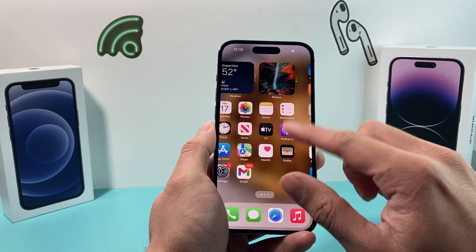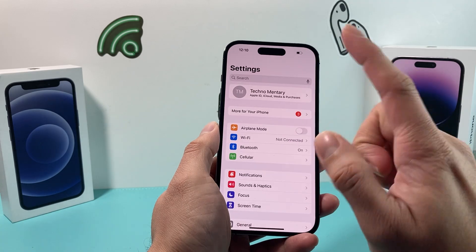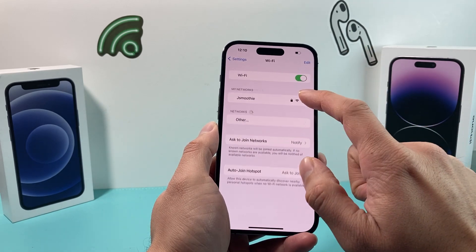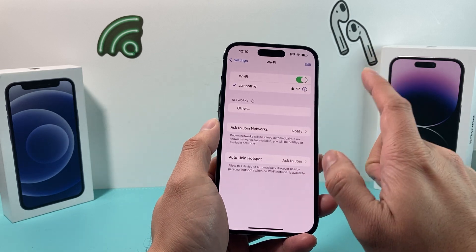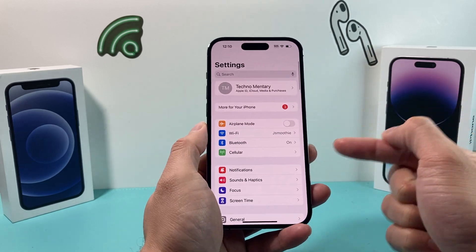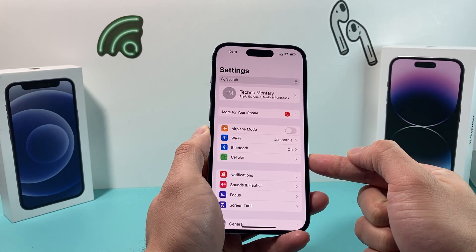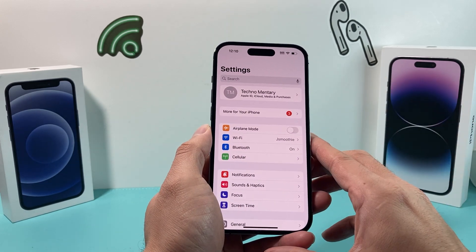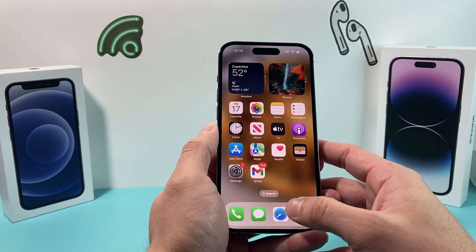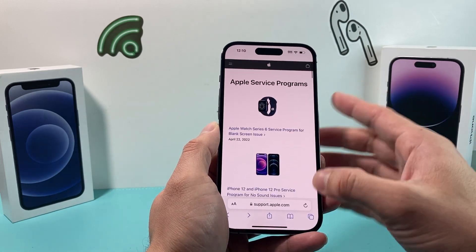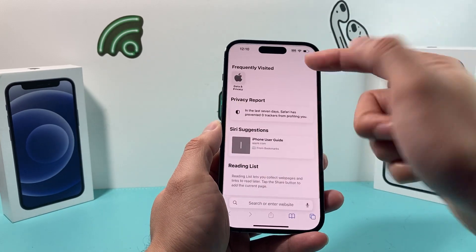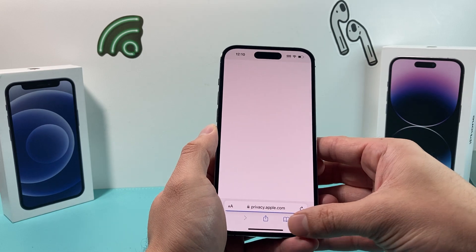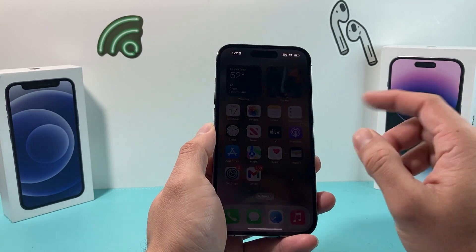The next thing you want to check is in your Wi-Fi settings — make sure that your phone is connected to Wi-Fi if you're using Wi-Fi, or if you're using cellular data, make sure cellular data is turned on for your app. You can verify you have Internet connection by opening a browser and going to a website just to confirm.